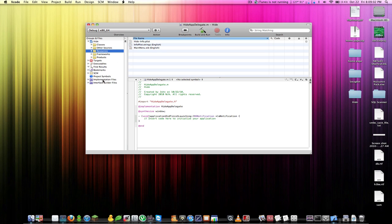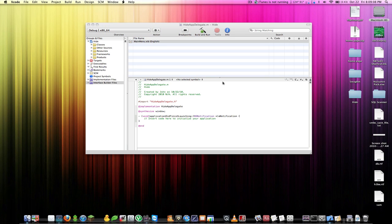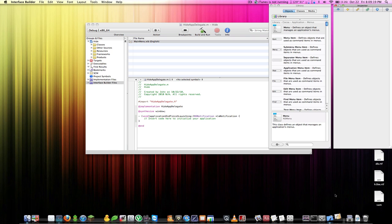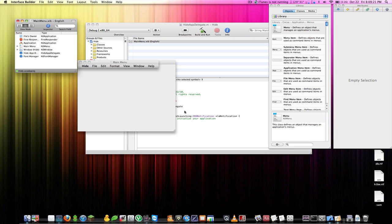To start the Hide application, we don't actually need any code — all we need to do is edit the interface. Go to the interface builder files and open up MainMenu.xib. This will launch Interface Builder, which is compiled with the Apple developer toolkit and is basically how you add nice-looking buttons and other elements to your application.